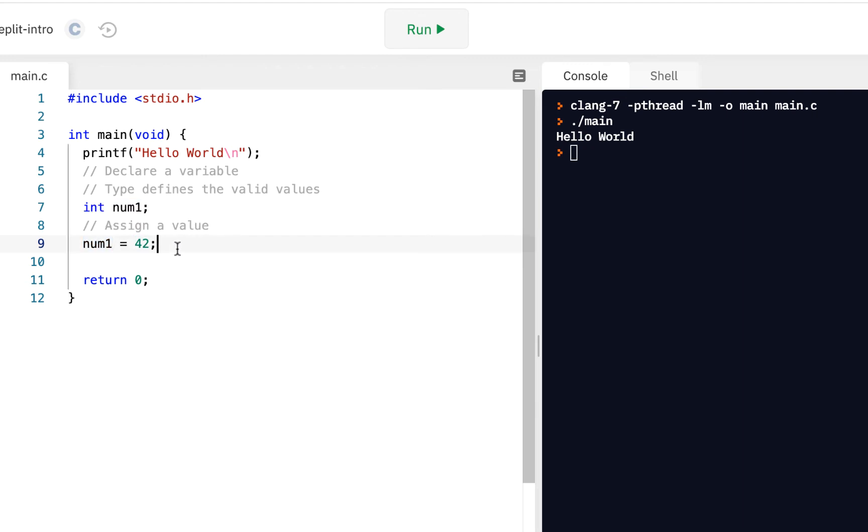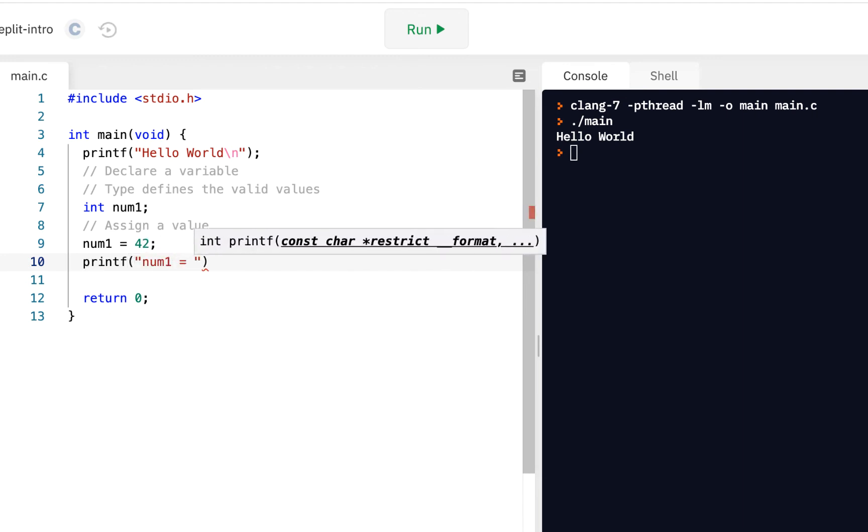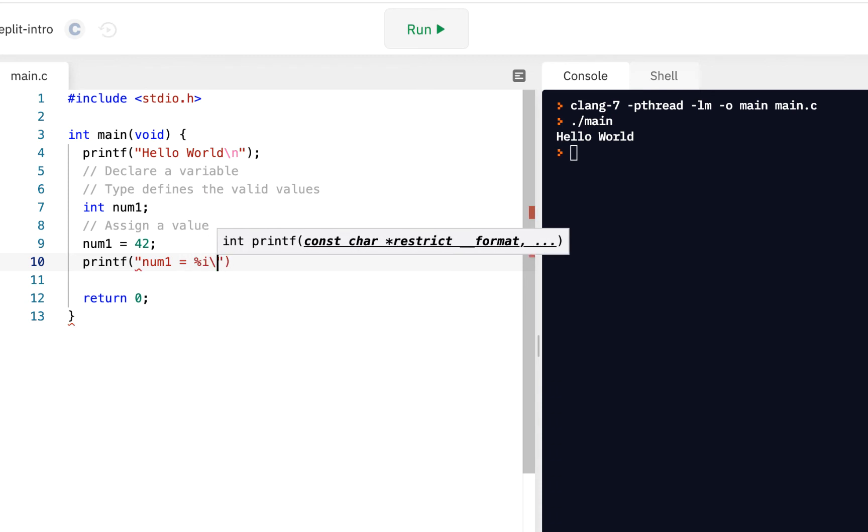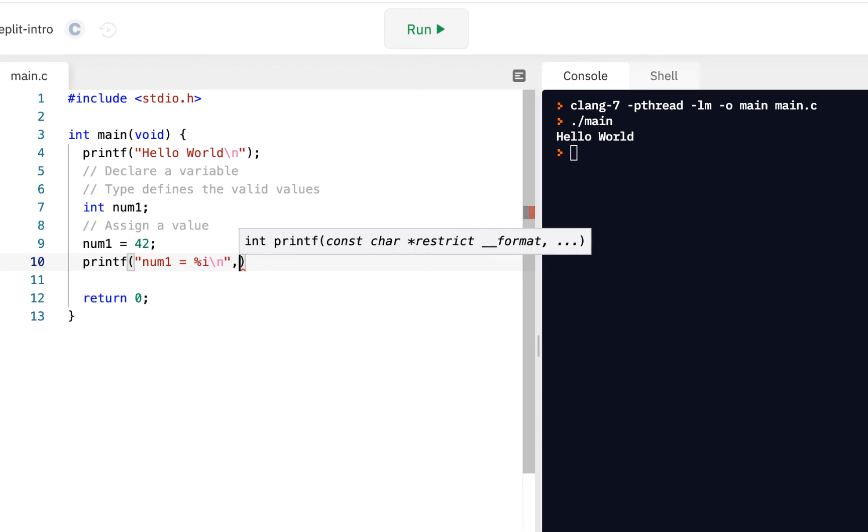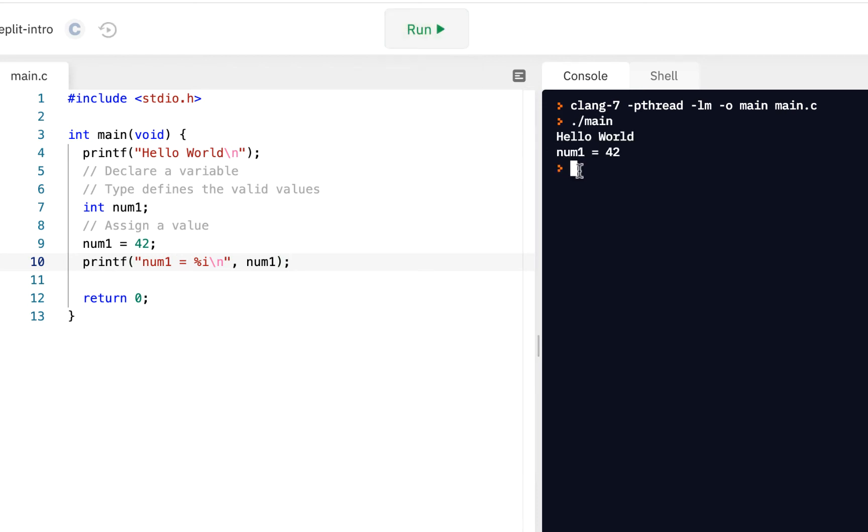Now, how can we prove it to ourselves? Well, we could say printf num1 equals, remember our formatting, percent i for an integer, backslash n. And so put num1 right there. And of course, we run it, and we see num1 is 42.